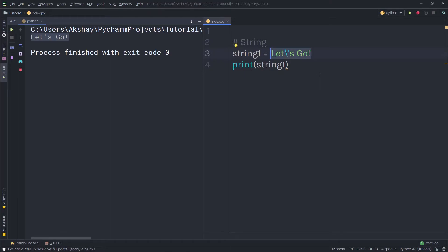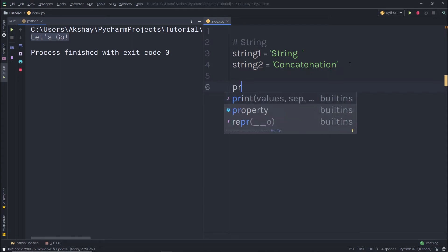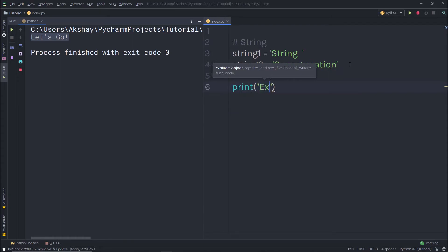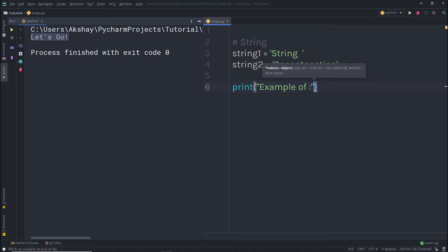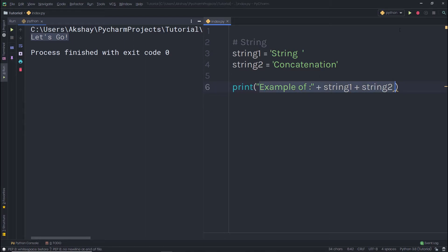Now let's look at how to concatenate two strings in Python. I'll create two variables. To concatenate both string variables, I'll use a print statement and the plus operator. The plus operator acts as a concatenation, like glue between strings. When I execute the statement, I get 'example of string concatenation'.